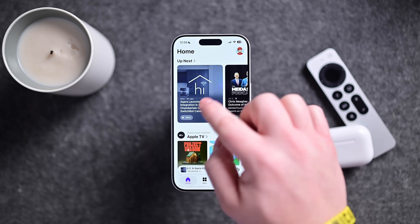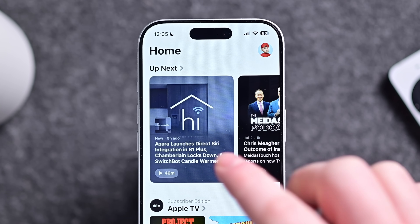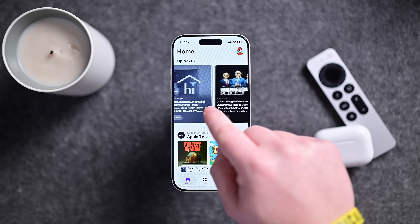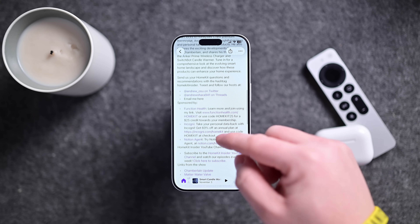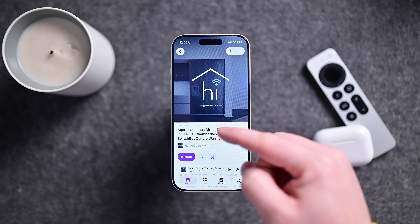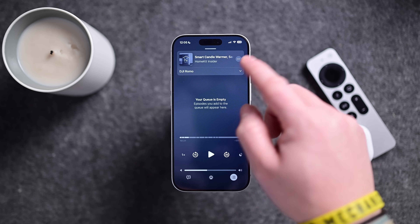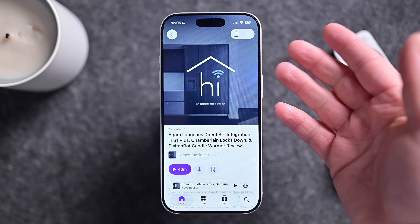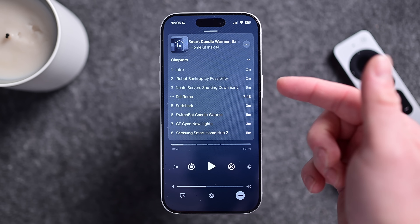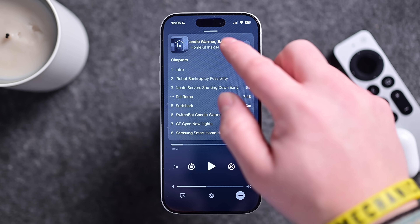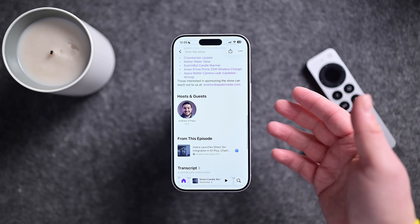Moving over to the Podcasts app — quick plug for HomeKit Insider, my podcast about the smart home. Apple has added a few updates here. First, it'll automatically create chapter markers for podcasts that do not have chapters. I actually do put chapters into HomeKit Insider, but for podcasts that don't, it'll use AI to automatically create these chapters. Additionally, Apple has given a new improvement for shout-outs — so if you mention someone or anything, you can put those links into the player and the notes.